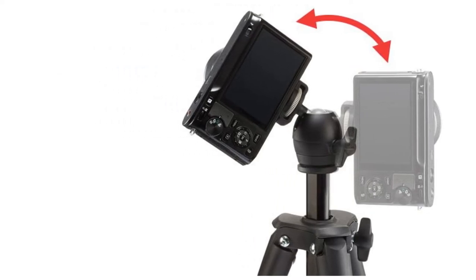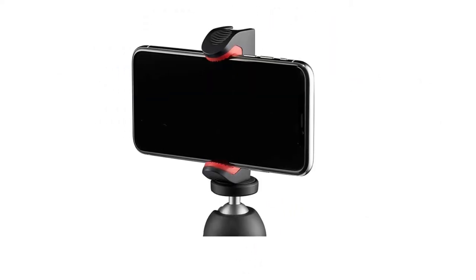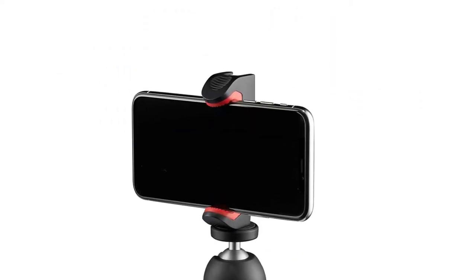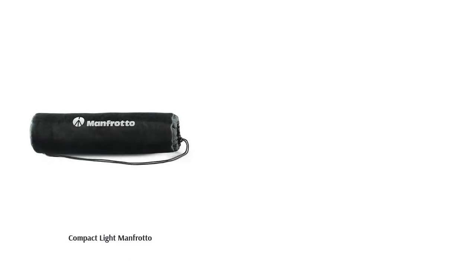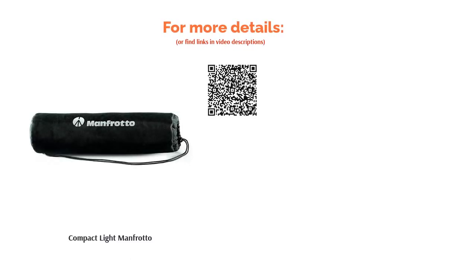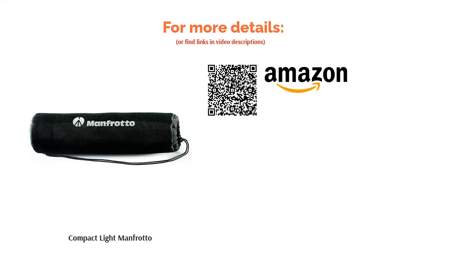It sits somewhere in between the budget and premium options, making it something of a jack of all trades and master of none. If you're looking for an all-around lightweight option as a solid travel option or backup tripod, this is a decent choice.